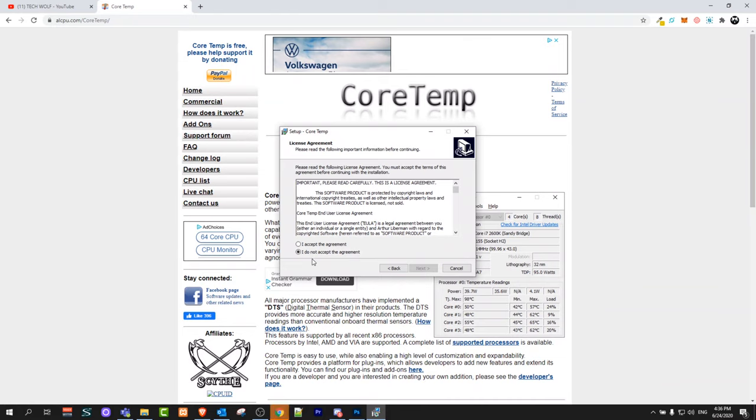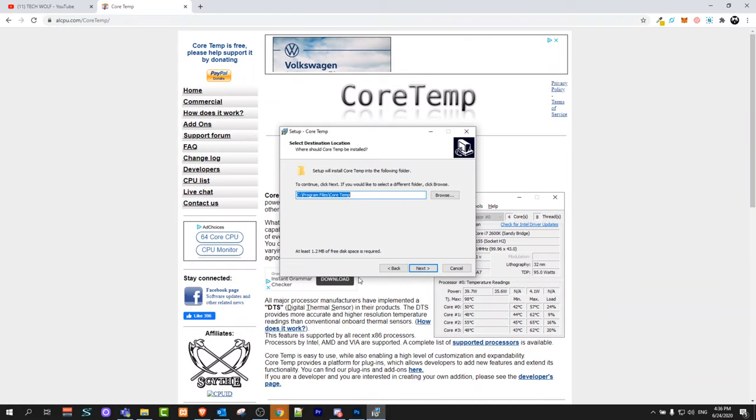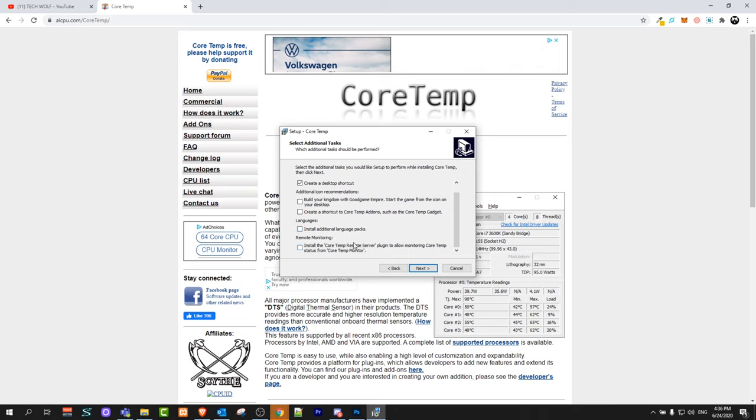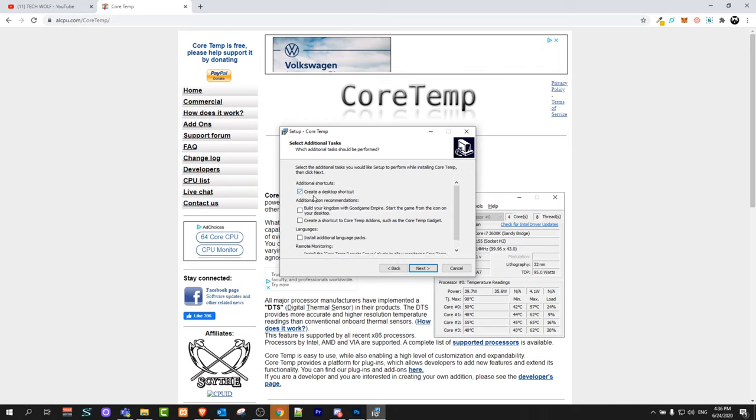Click next, accept the agreement, click next again. Here you will not need this build. You can uncheck this one and you can uncheck install additional language packs as well. We don't need that.